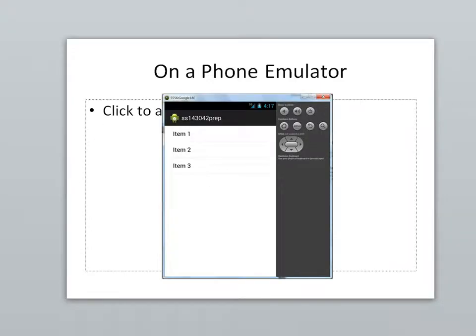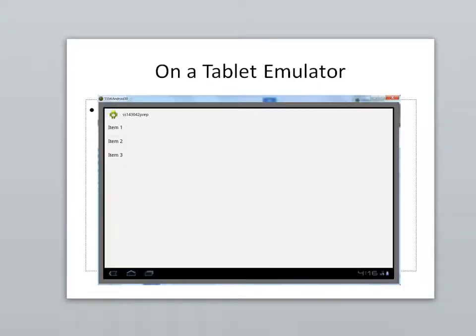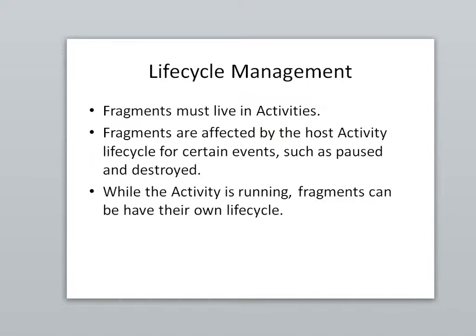So back to the presentation, just a screen capture of what we were looking at. A little bit about the life cycle of activities in fragments. Fragments have to live in activities. Fragments are affected by the host activity for certain events like getting paused when we leave the page or maybe when the page becomes partially visible or obstructed, and also when the host activity is destroyed. But while the activity is running, fragments can have their own separate life cycle. Because as I said earlier, a fragment kind of is between an activity and a layout, where previously we considered those two one and the same.